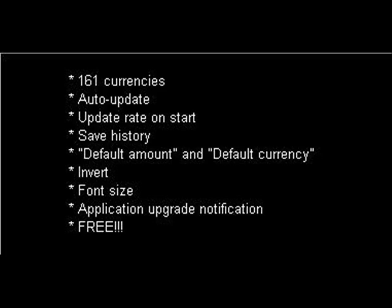Save history: you can see not only the current price, but also previously updated rates. Predefined default amount and default currency make it easy to add a new conversion.